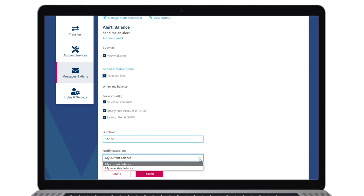Available balance includes the total amount of funds in the account including any lines of credit but minus any holds.